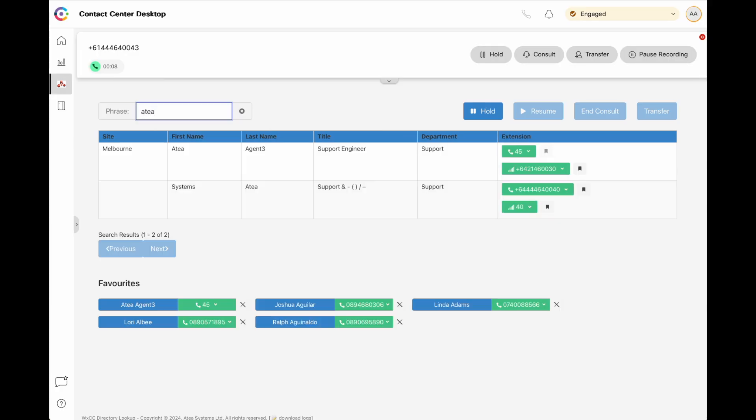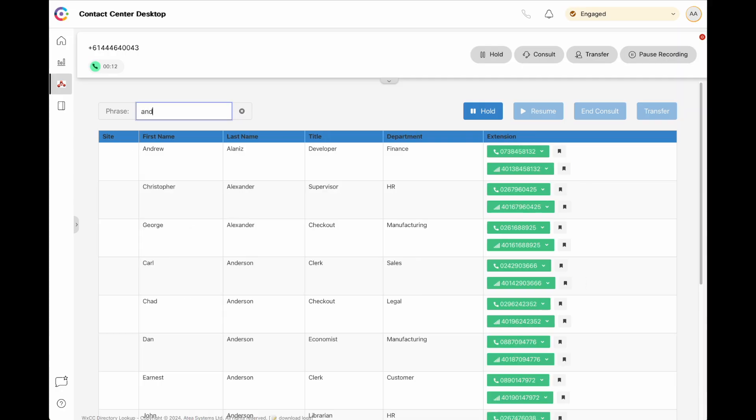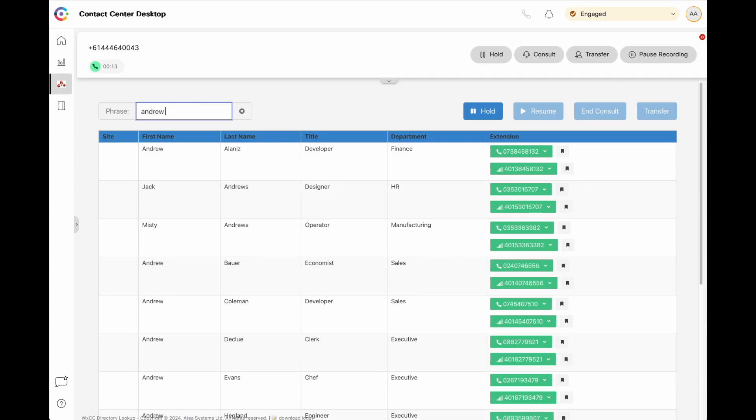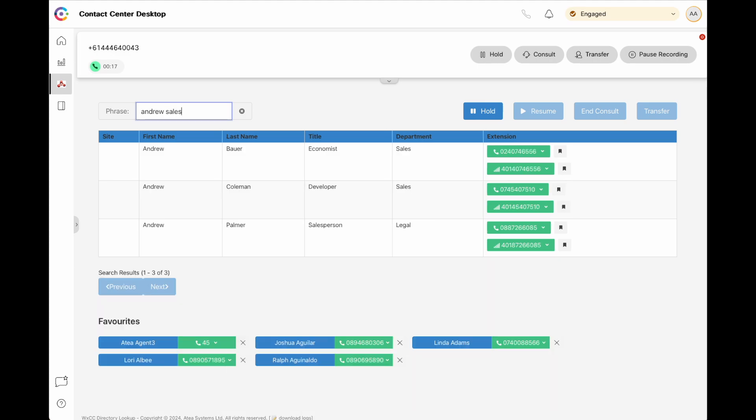We've found every location of Atea in the system. Now we've found all the Andrews. And now all the Andrews in sales.